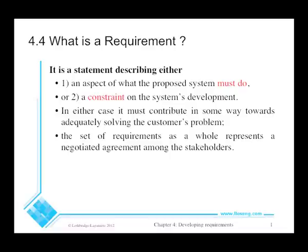A requirement has to contribute to solving the customer's problem, which is the central concern in software engineering. If a requirement doesn't help with that process, it should be dropped. A set of requirements as a whole is a negotiated agreement among the stakeholders, and over time they will change.